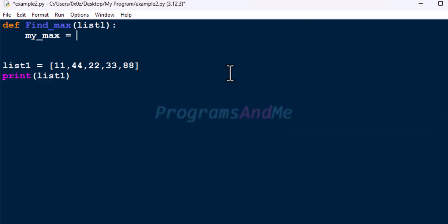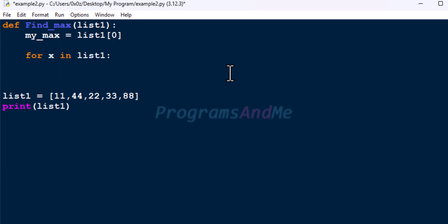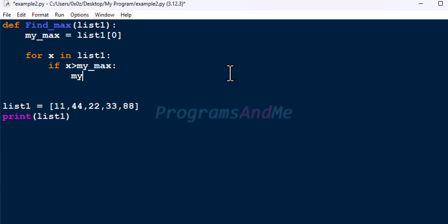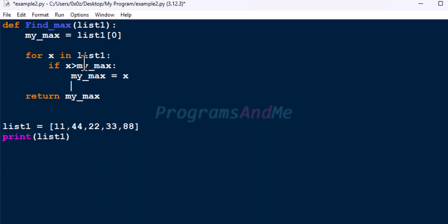So here I store the first element of list1 in mymax, then use a loop over list1 to check every element. We compare each element with mymax, and if it is true — if x is greater than mymax — then mymax equals x, otherwise do nothing. At the end of the function body we return mymax, so this function will return the largest number present in the list.